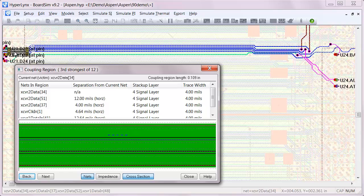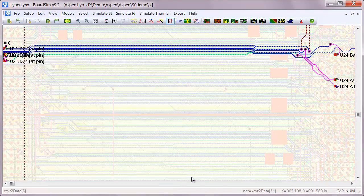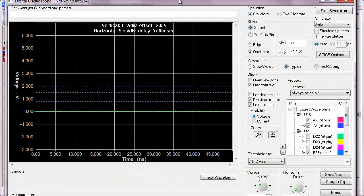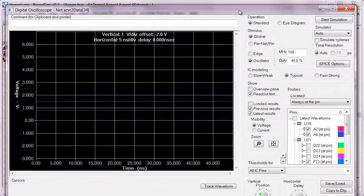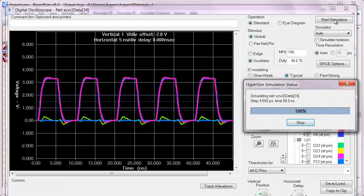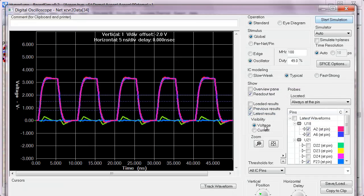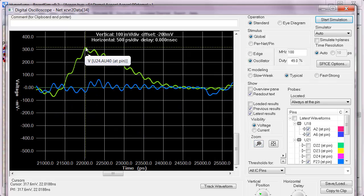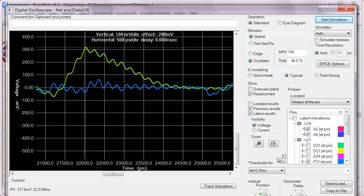These are also contributing to coupling and crosstalk. So if we run a simulation, we'll be able to see that on this particular net there are very high levels of far end crosstalk. If we take a look at that, it's sitting at around 315 millivolts.